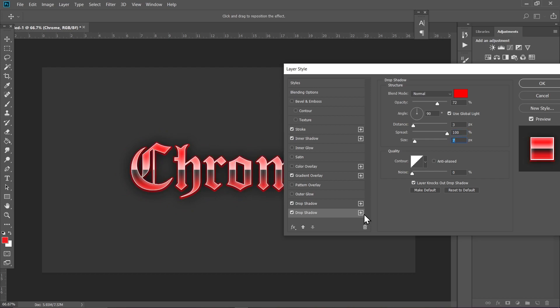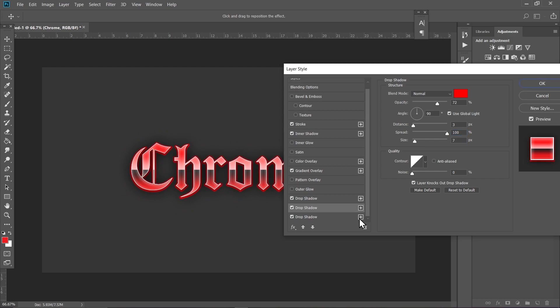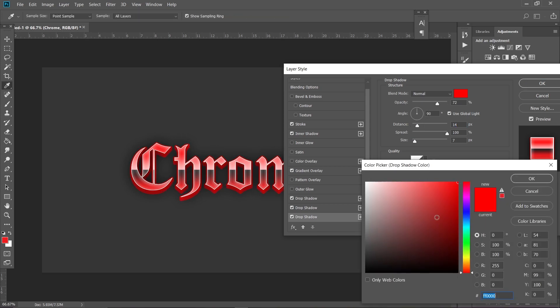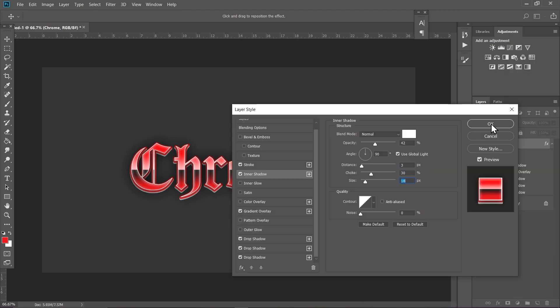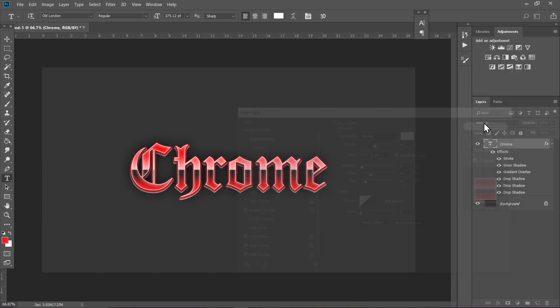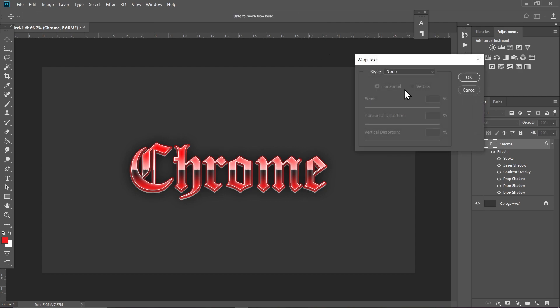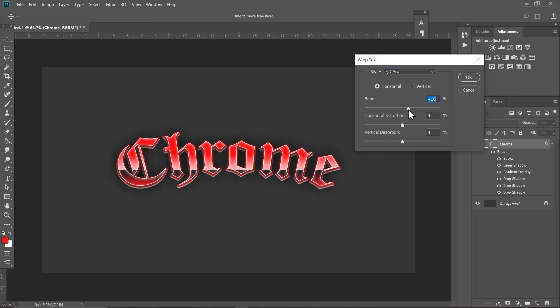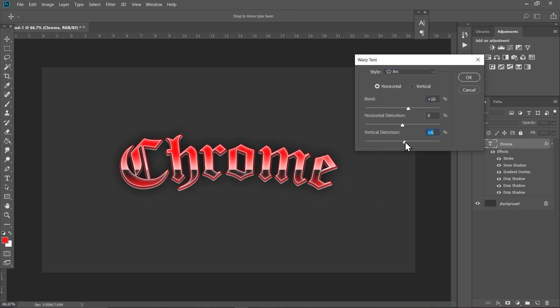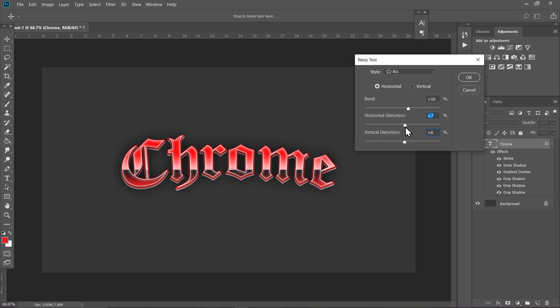Now click on this plus icon again and make another drop shadow layer. Increase the distance a bit like this and set the color to white. Hit OK once you are done. Now select the type tool again and go to text and play around with these settings. I'm going to keep it right here I guess.